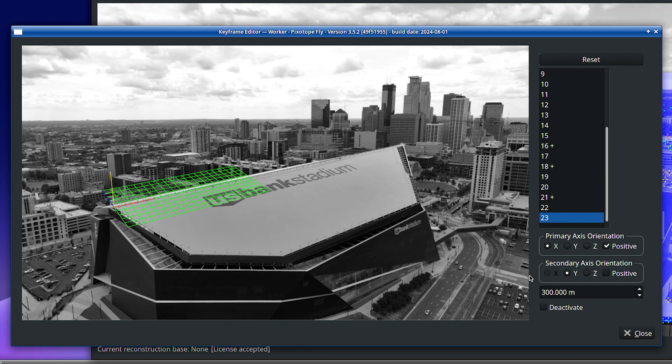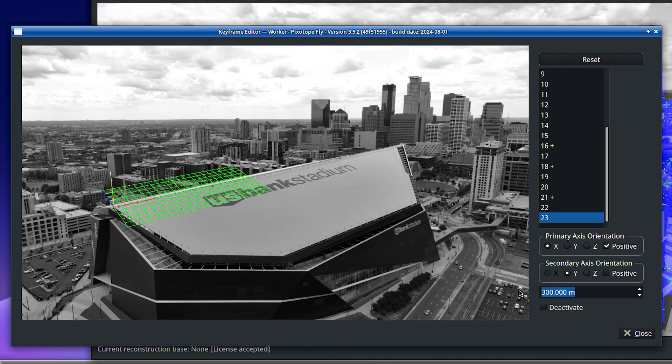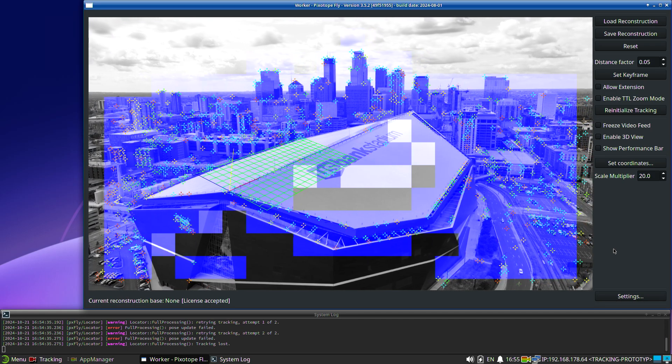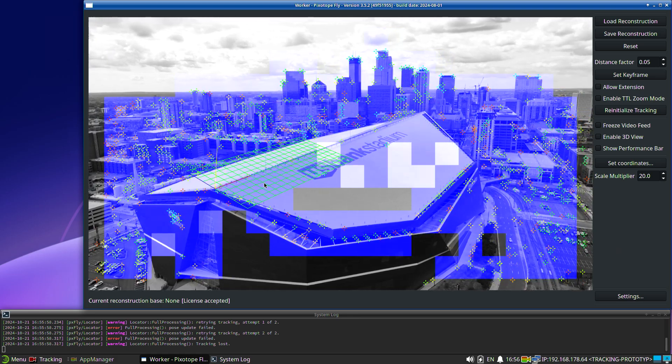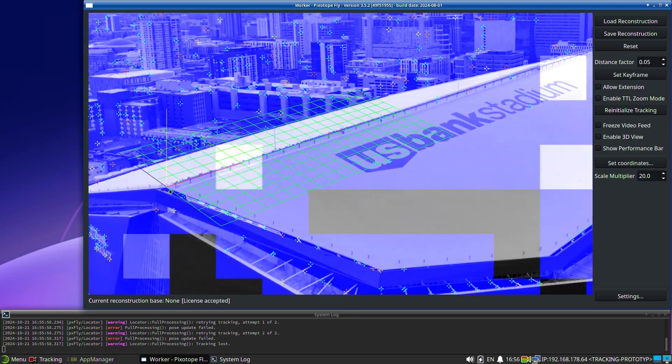Set axis orientation, as well as the scale. The scale is the real-world distance between the first two points. Control if the grid sits correctly in 3D space.